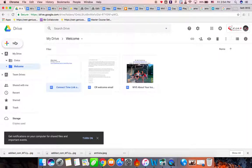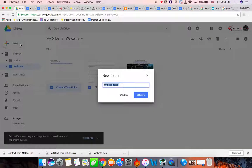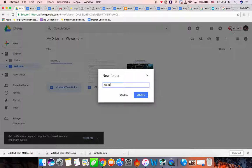First, you're going to go to your Google Drive. After you go to your Google Drive, you're going to go to New, Folder, and then title the folder the name of your course. So let's say you're in World History. Create.